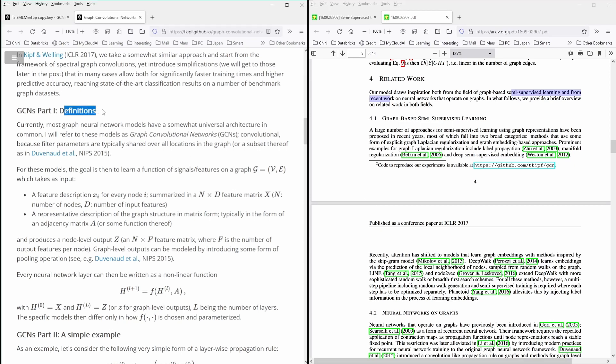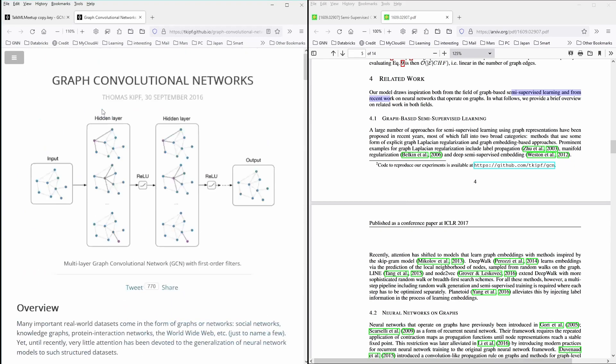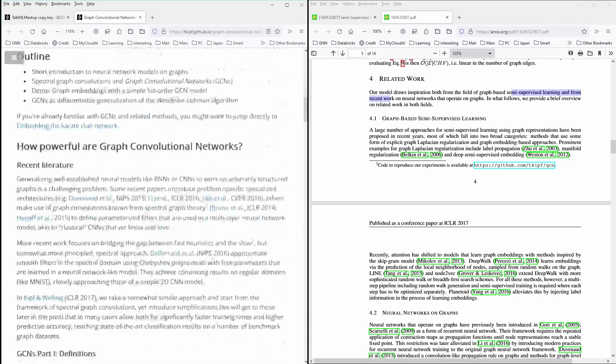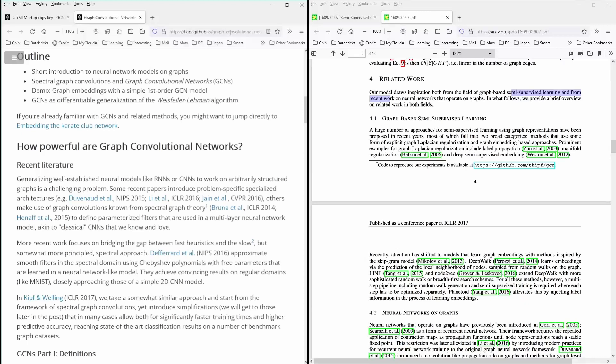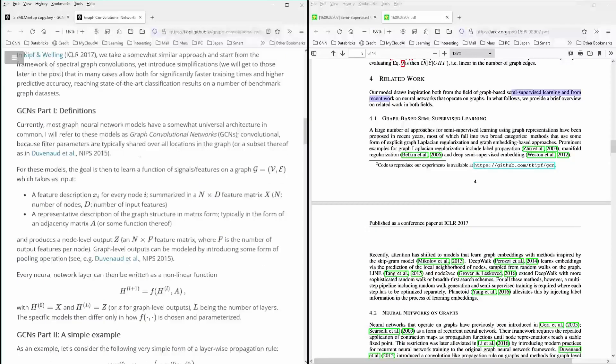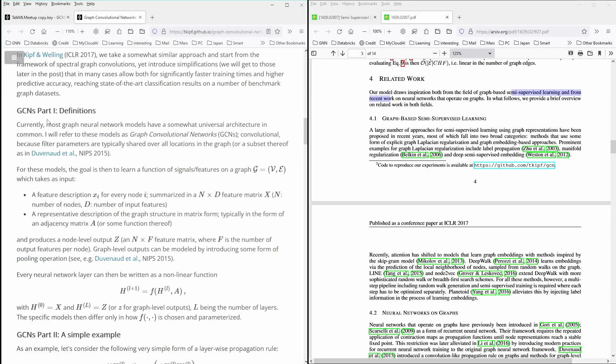And I want to just show you the definitions. It is also here from Thomas Kipf, September 30, 2016. And it is, I'll leave the link for you, of course, in the description of this video. And it gives the definitions. And let's start with the definitions.